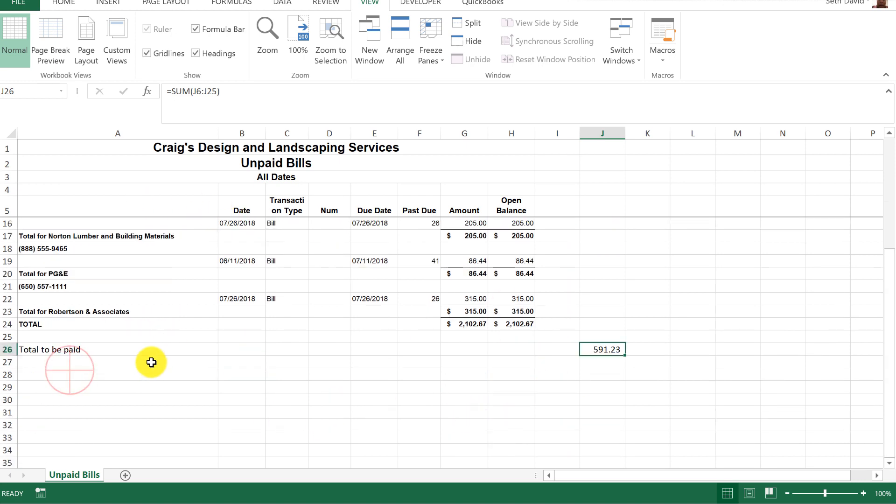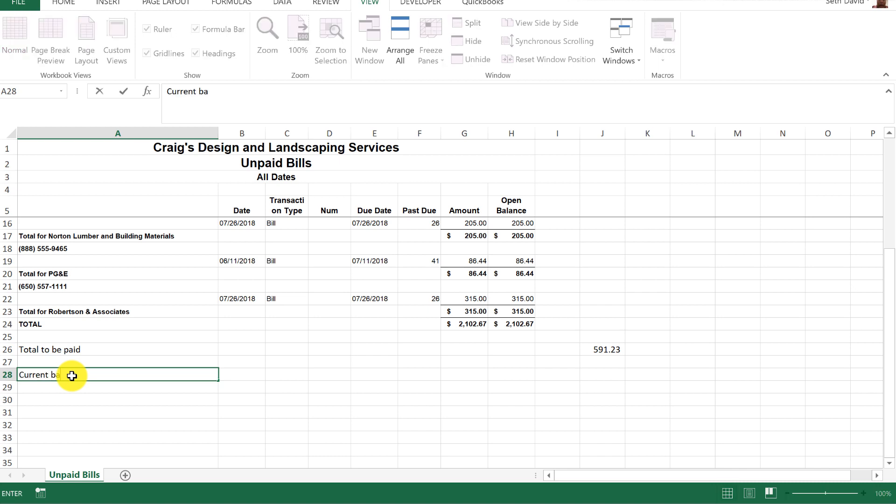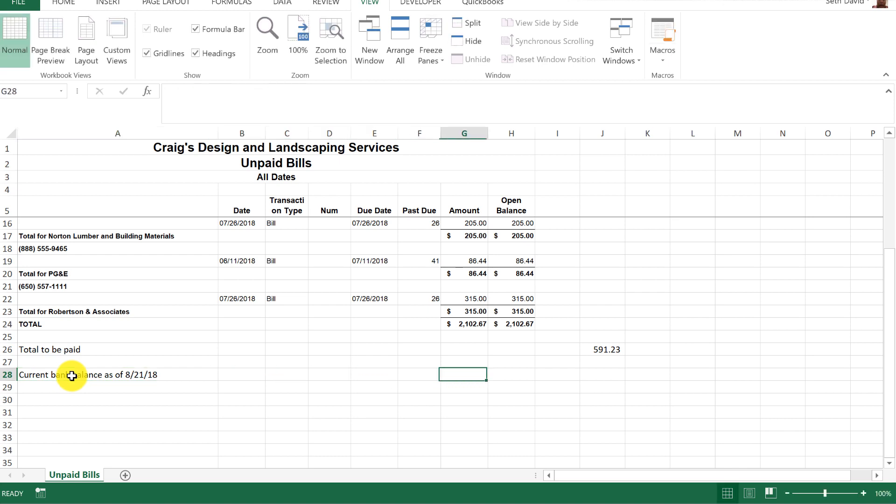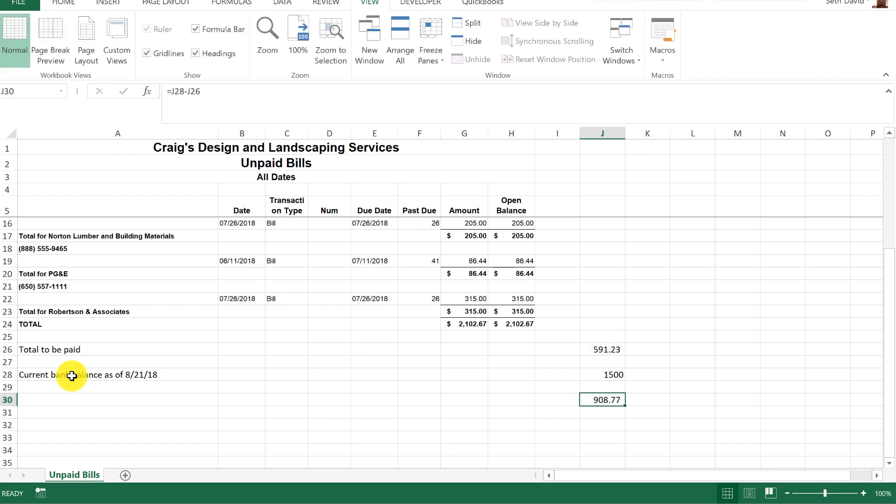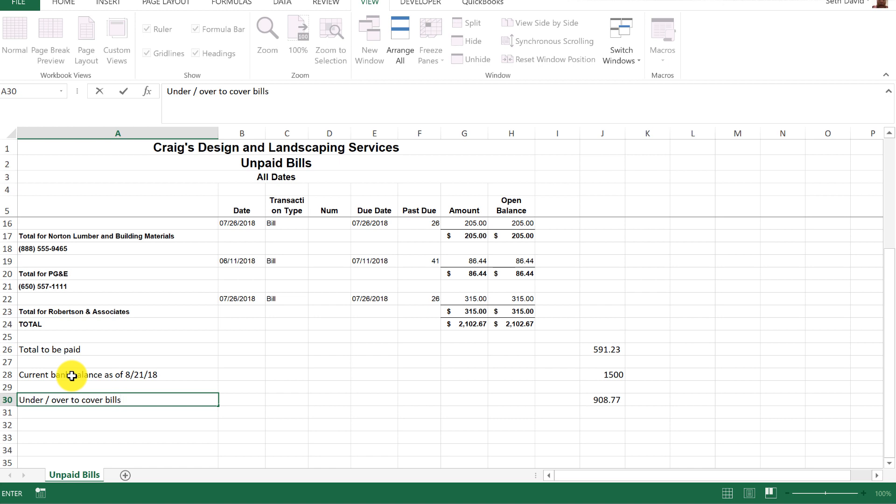The other thing you might do if you're the accountant trying to do this for a client is maybe drop the current bank balance in and always put the date that you got the balance because somebody eventually will come and say you gave me the wrong balance and it'll be a whole argument so just cover your ass. Let's say the bank balance is $1,500 and then equals the bank balance minus the bills to pay so we can see and then you just say under over to cover bills.